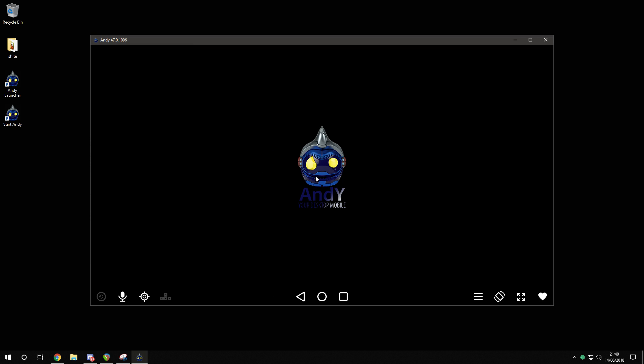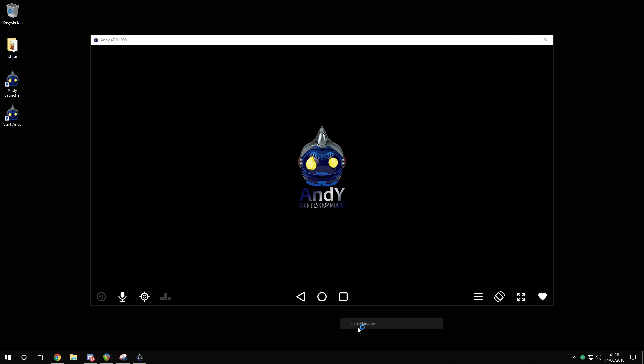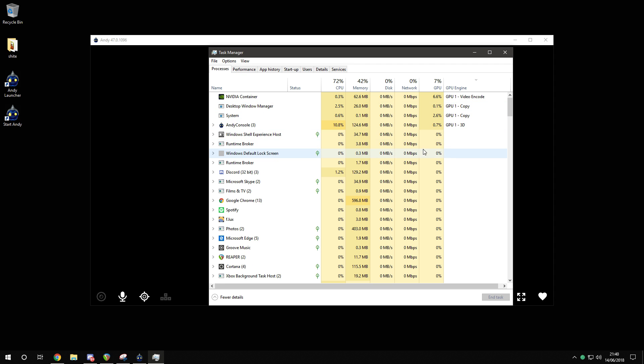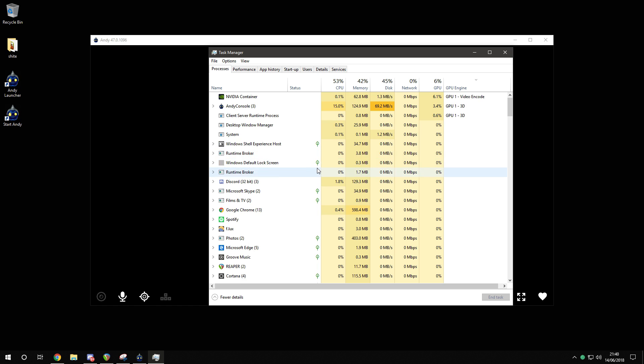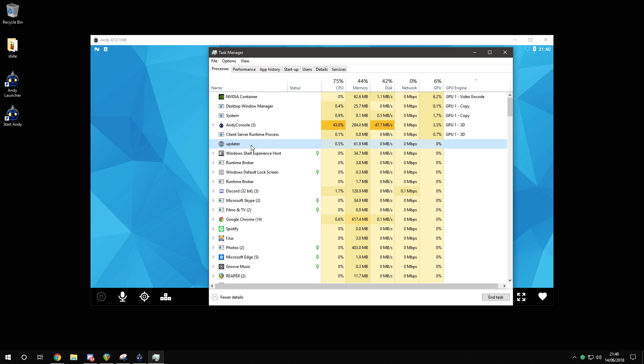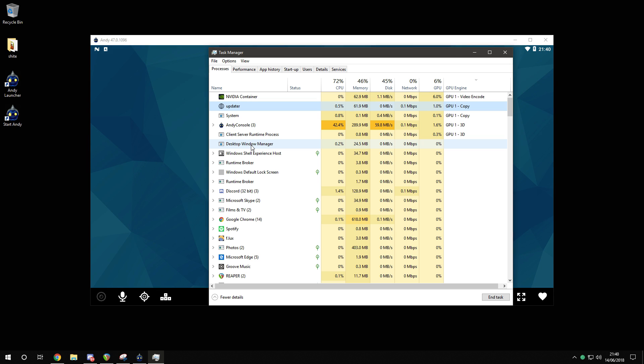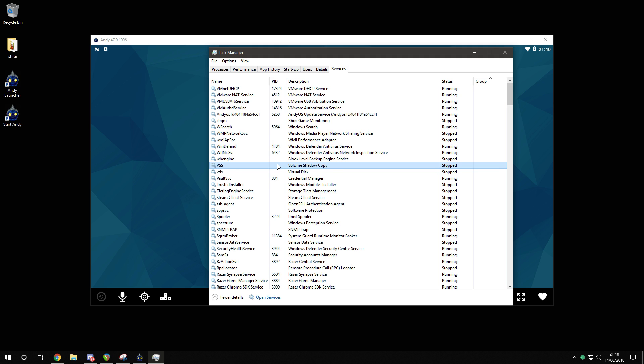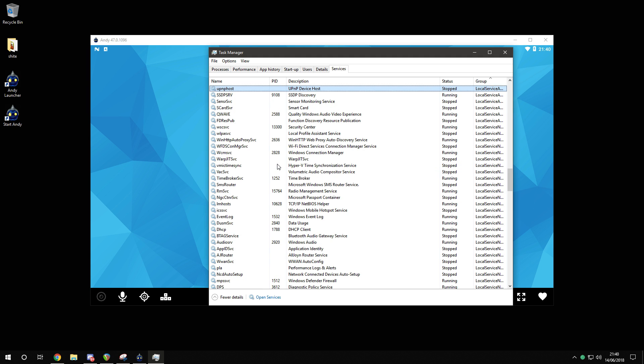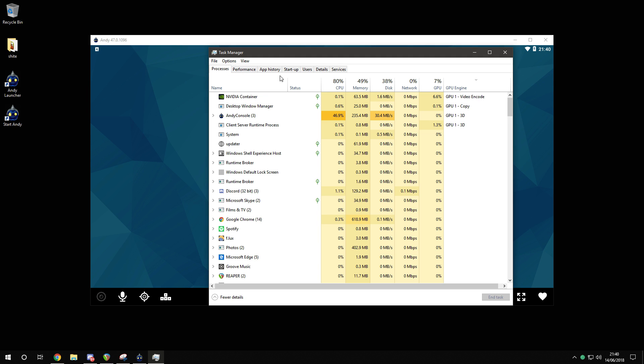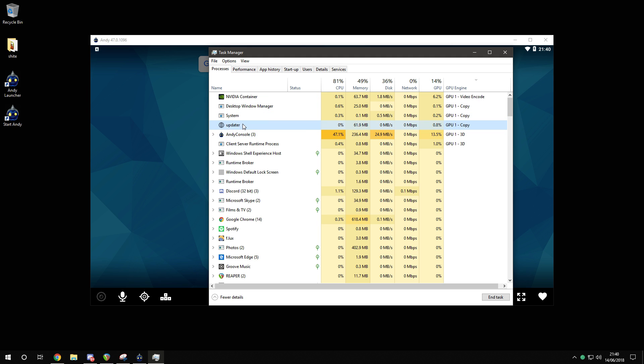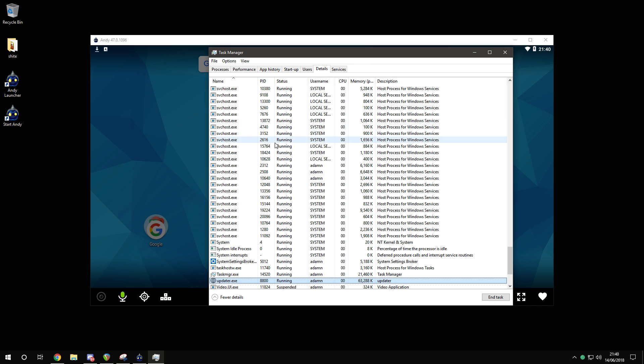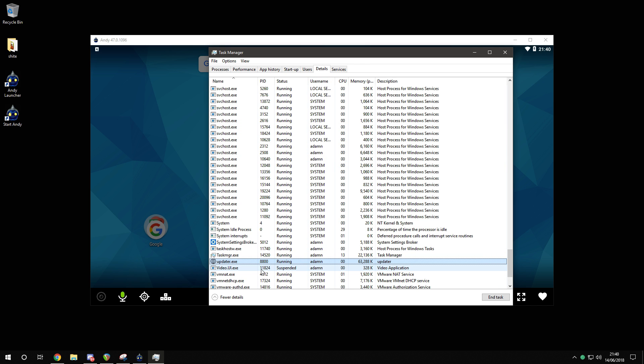I'm just going to go into Task Manager. See what's going on. What's that? Updata? What is that? Where's that come from? Is it in services as well? Let's go to its details. Updata.exe. What's that doing? I'm going to have to give that a little scan.